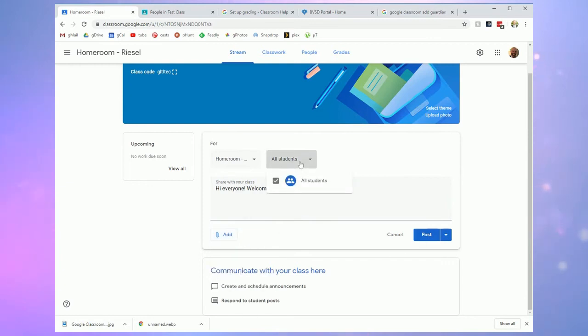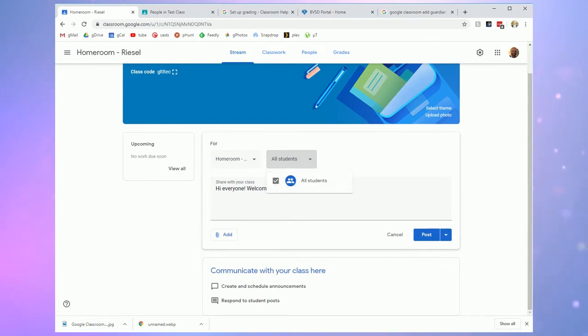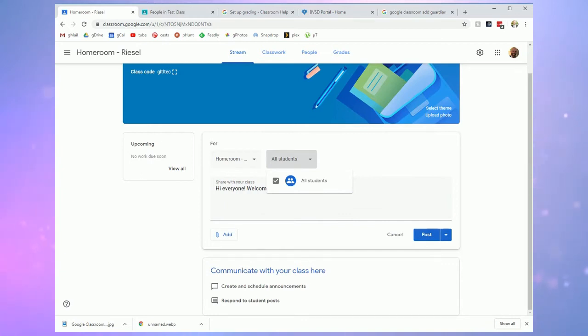You could post to just specific students or all students. I don't have anybody joined in this class right now but I would be seeing a list of my students here. This is a great way to differentiate messaging or assignments to students.